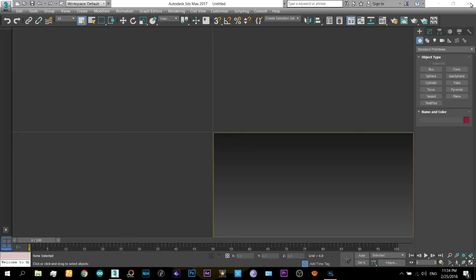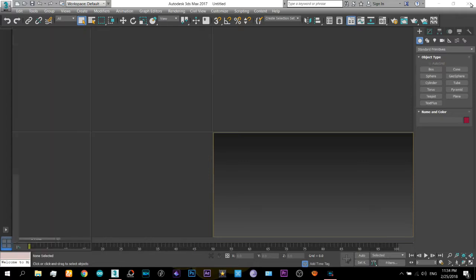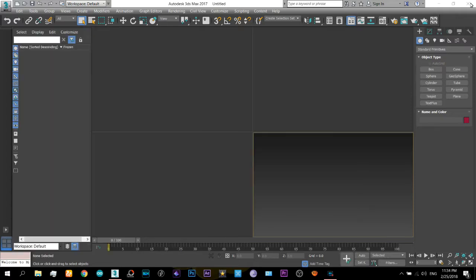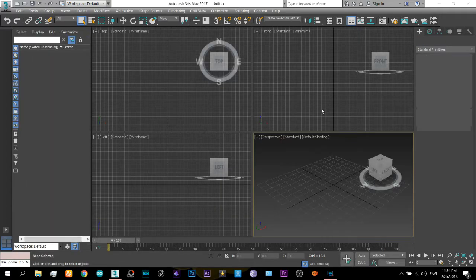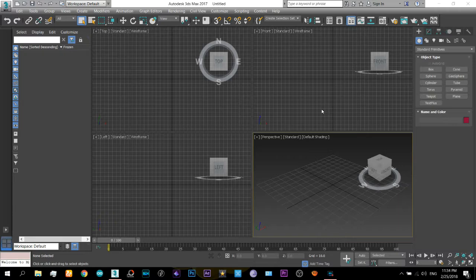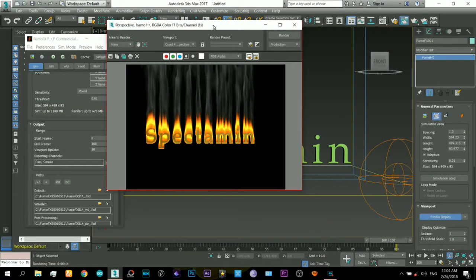Hey guys, what's up and welcome to this new tutorial video. In this video I will show you how to create text on fire type of visual effect like this one.